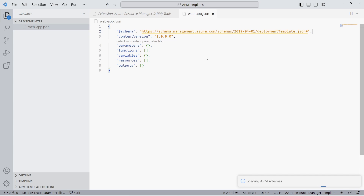An ARM template is a JSON document following a schema. Let's quickly go through the root properties. The schema property contains a URL to the latest ARM template schema. This schema defines that our ARM template is scoped to an Azure resource group — we usually keep this value as is.